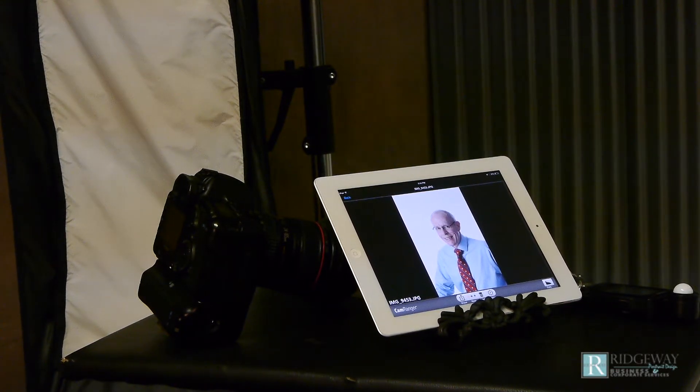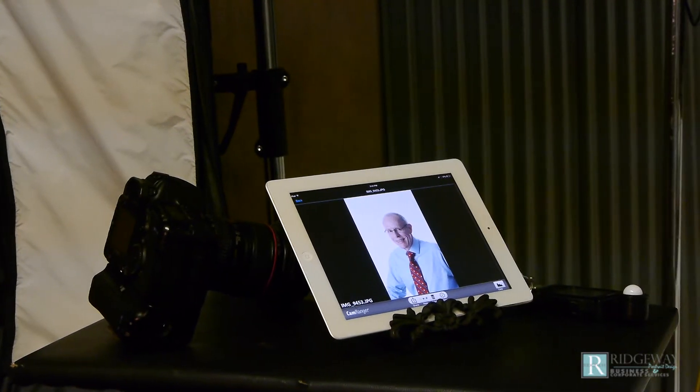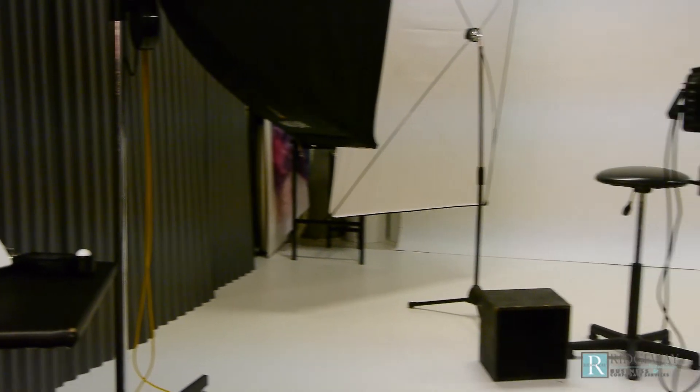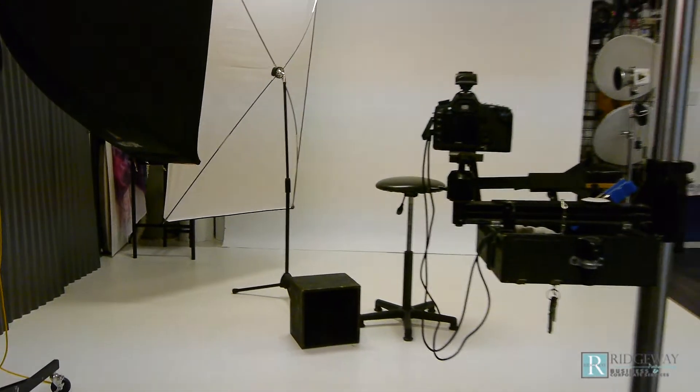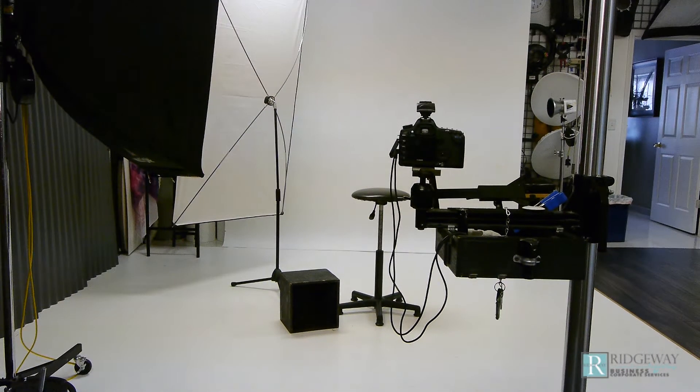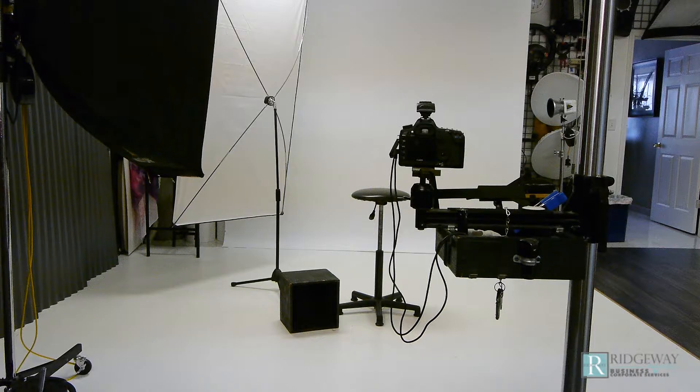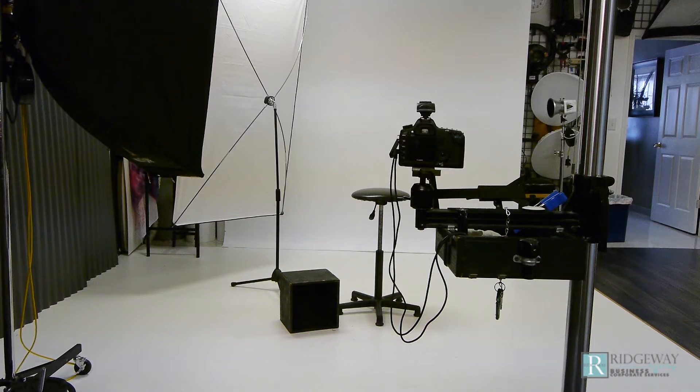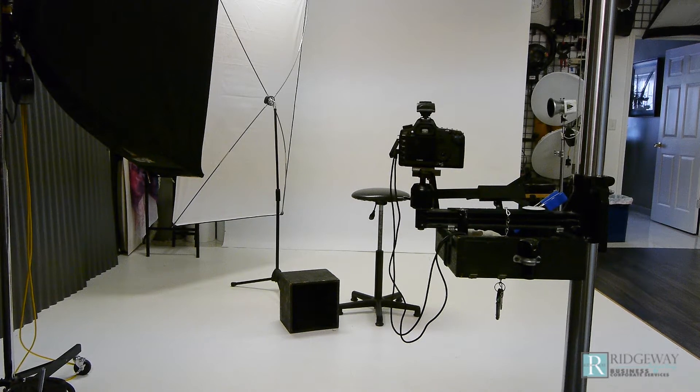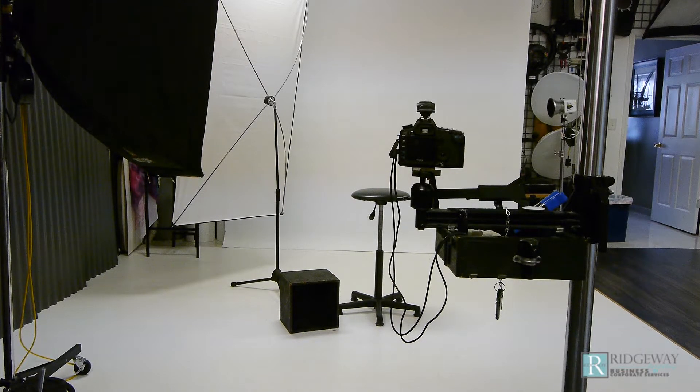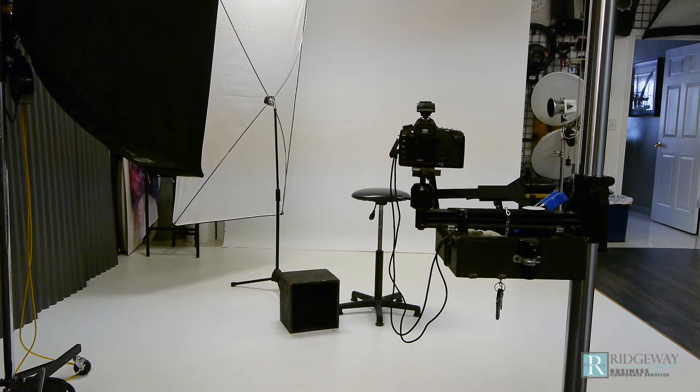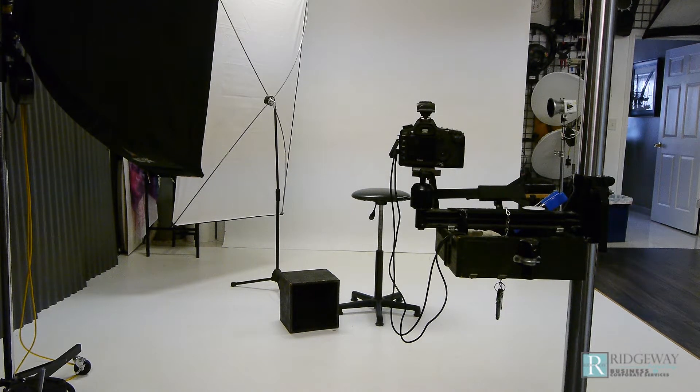So this is a setup at the studio but I can easily do this at your location if you need headshots for your whole team or here at the studio.